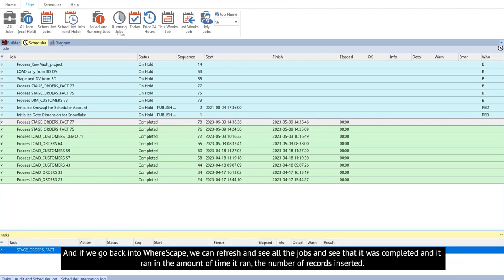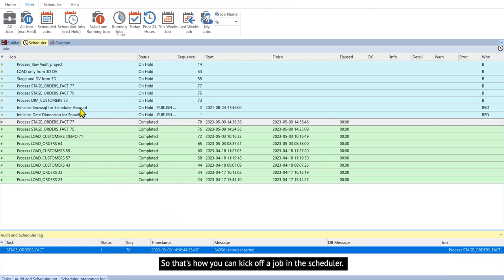And it ran in the amount of time it ran, the number of records inserted. So that's how you can kick off a job in the scheduler.